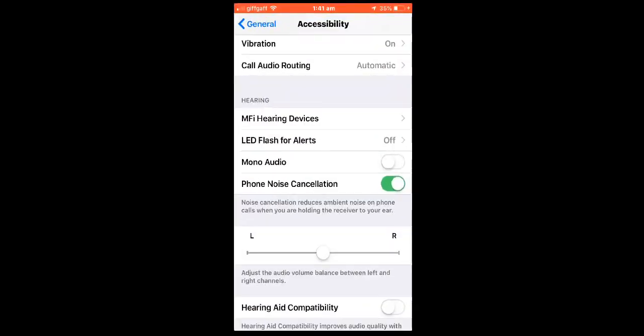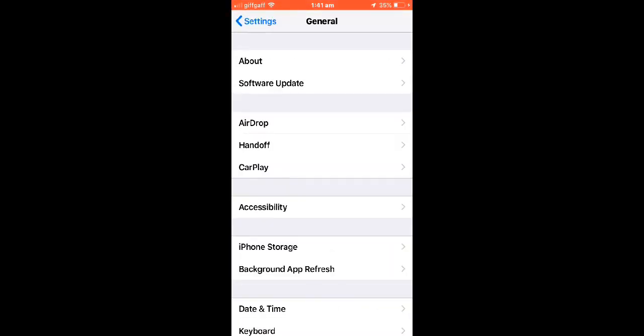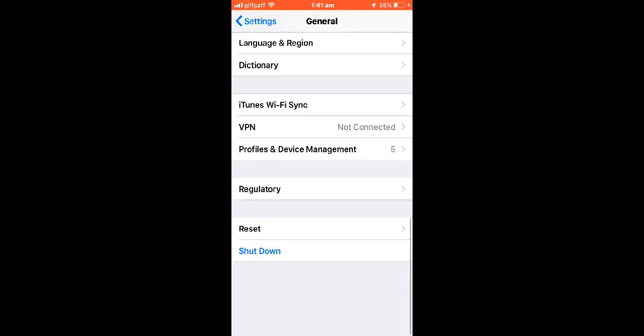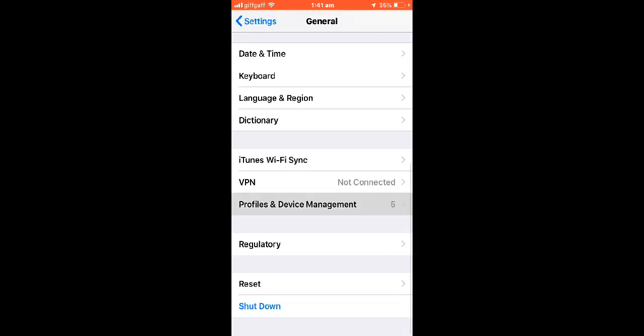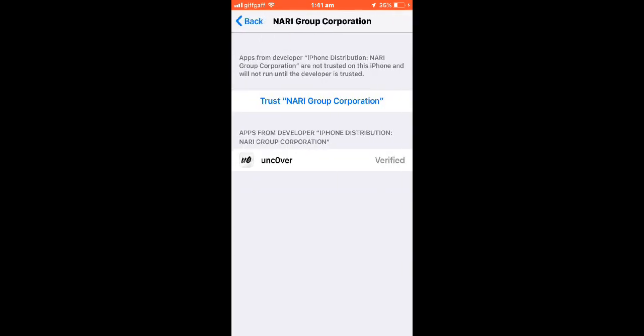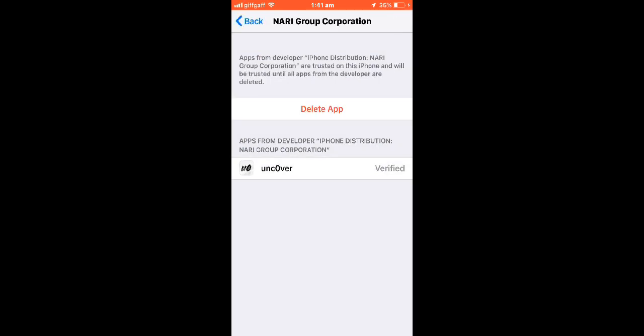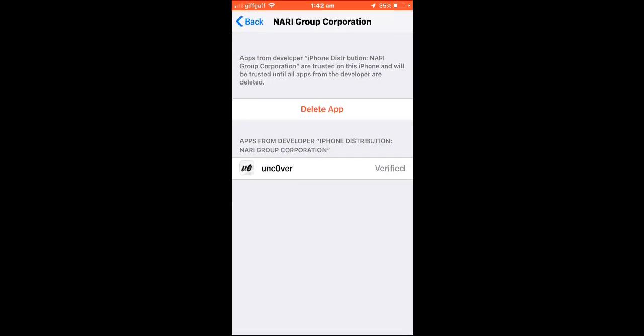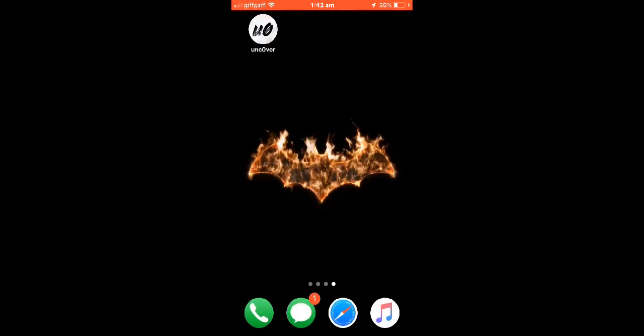Once it's done installing you won't be able to open it, so you've got to go to settings, general, profiles and device management. Once you do that you're just going to trust it. Right after that you're going to go into it.